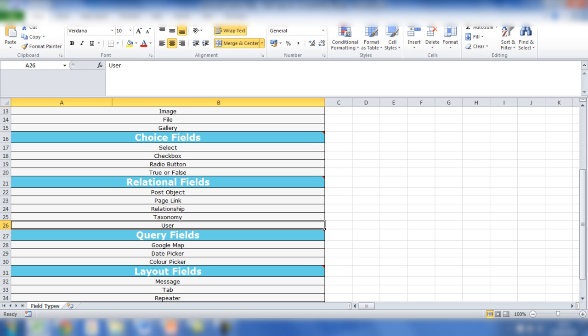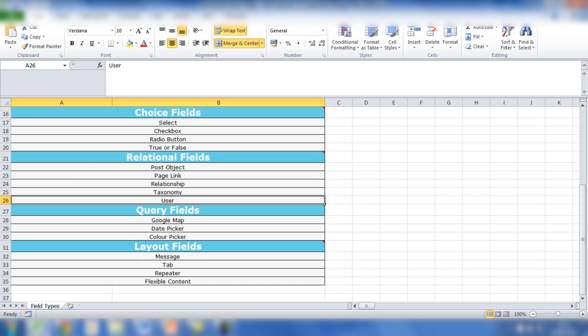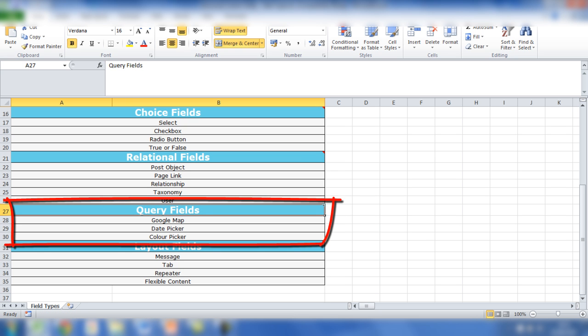You can show the user associated with the post or page depending on how you want to use that field. The query fields include Google map, date picker, and color picker. With Google map, you can add an address for a location and then the Google map will appear in the backend and you can show that on the frontend also. Date picker is fairly straightforward - you simply click on the field and pick a date. Color picker is similar but you can choose a hex color in the backend of the website.